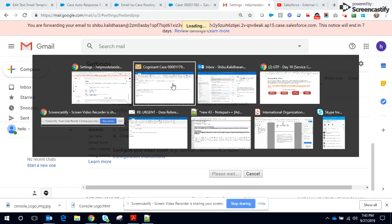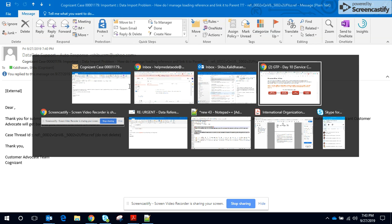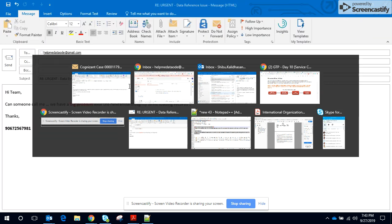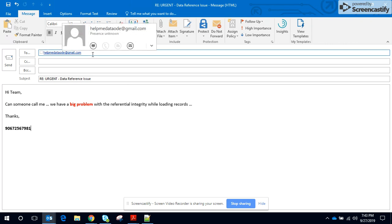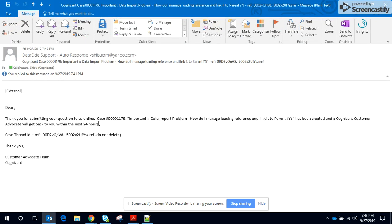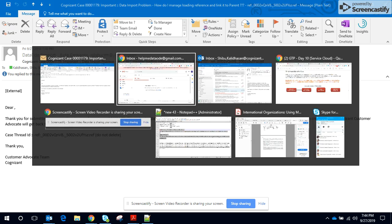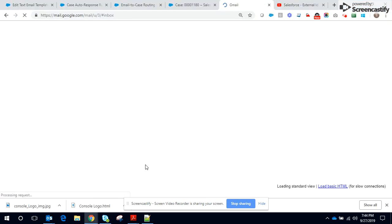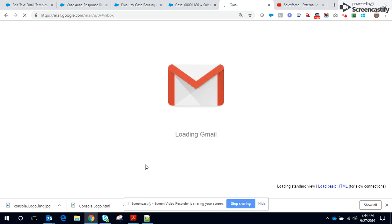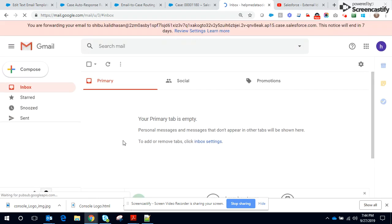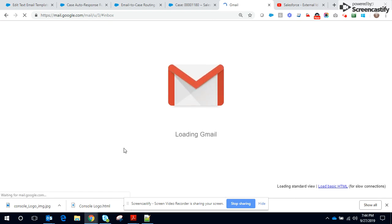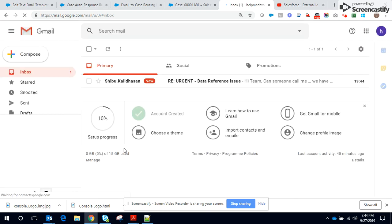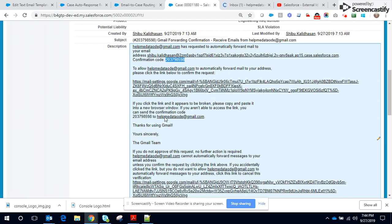So now to test, I will send an email to this email ID. So a new case should be created. The email ID is helpmeatdataword@gmail.com and I'm pushing the send button. Let me check if the email lands here.